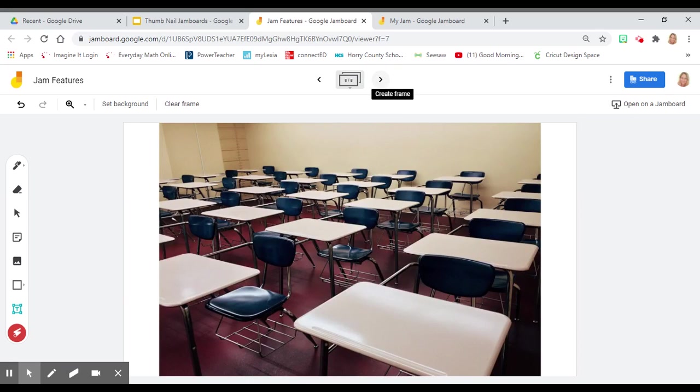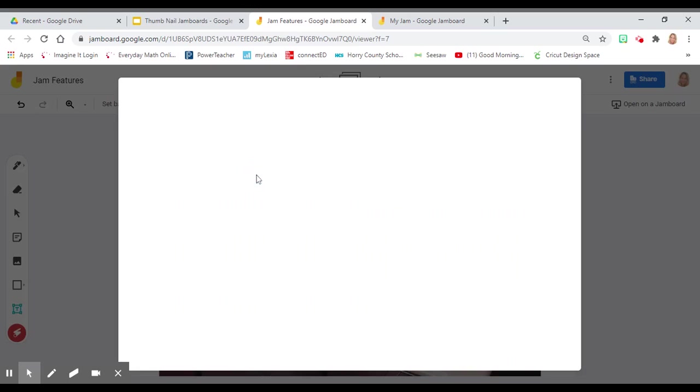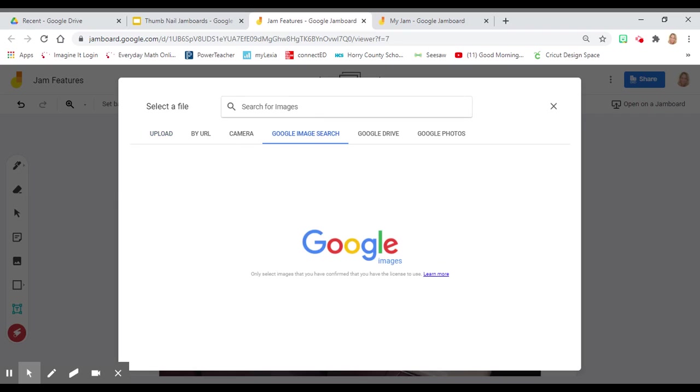You can also set a background. To set a background, you click on set background. You can use their own presets or you can select an image search. You can select it from any way that you have an image or what image you would like.